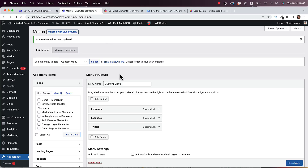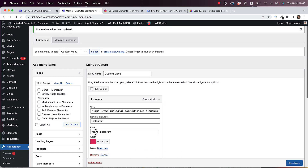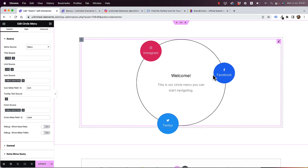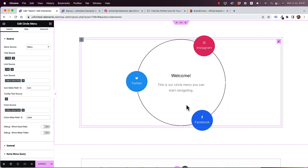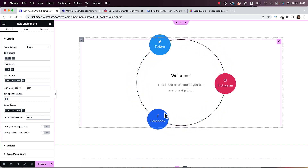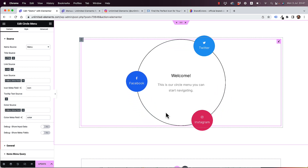In this tutorial, I'm going to show you how to create a custom WordPress menu, add custom fields to that WordPress menu — like an icon field and a color field — then take a widget inside of Elementor and populate it with the menu items from your WordPress menu. Without further ado, let's jump in and get started.